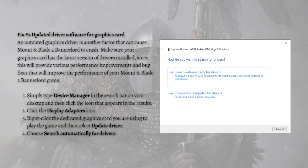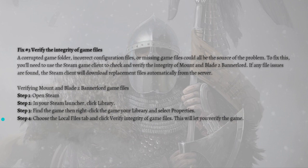Then choose 'Search automatically for drivers', just like shown in the picture. This will search online for any new drivers and install them on your computer — the updated graphics driver will be downloaded automatically by Windows. After installing the latest graphics driver, open the Steam client, launch Mount and Blade 2: Bannerlord, and play the game to see if the crashing issue has been fixed.